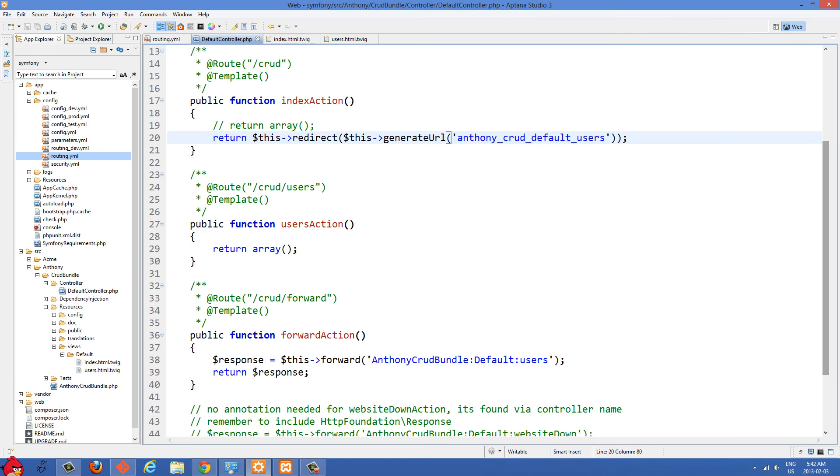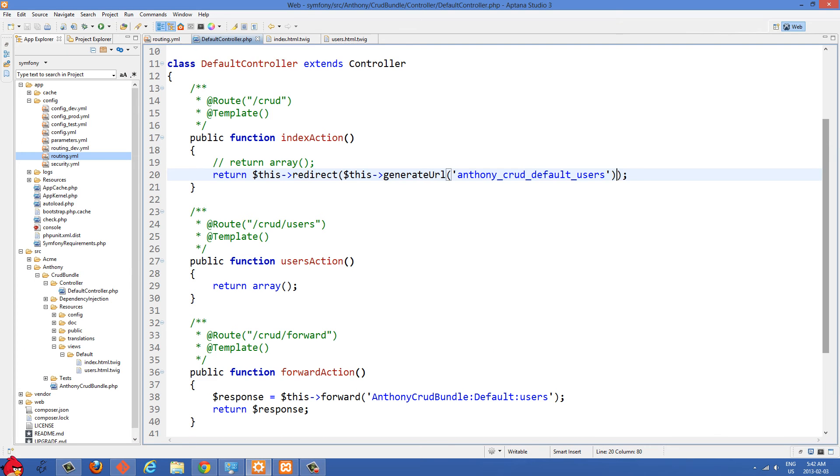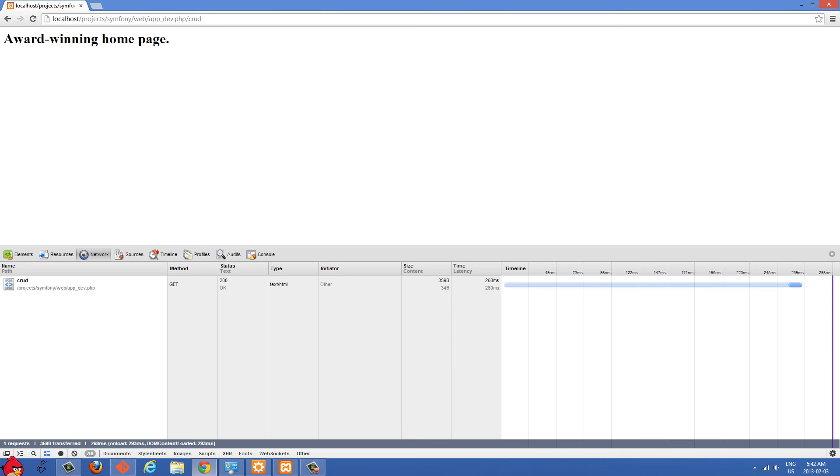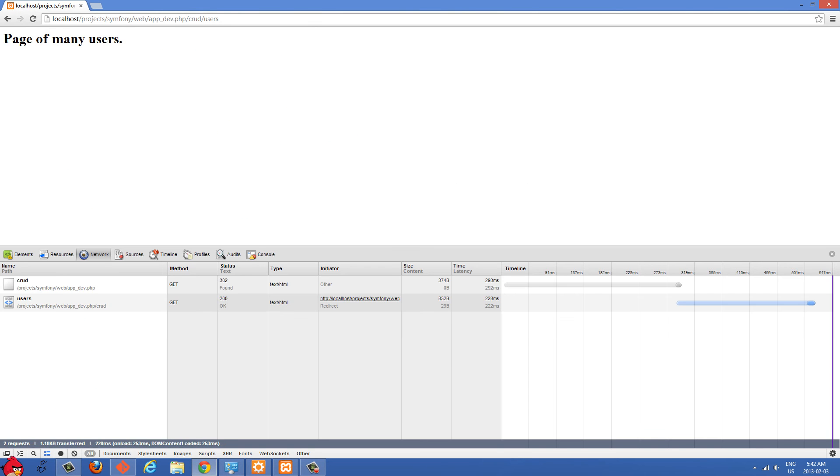So what I did was I just place that in there and we can test this out. So in /crud and I'll press enter here and you'll see we get a 302 redirect to that users page.